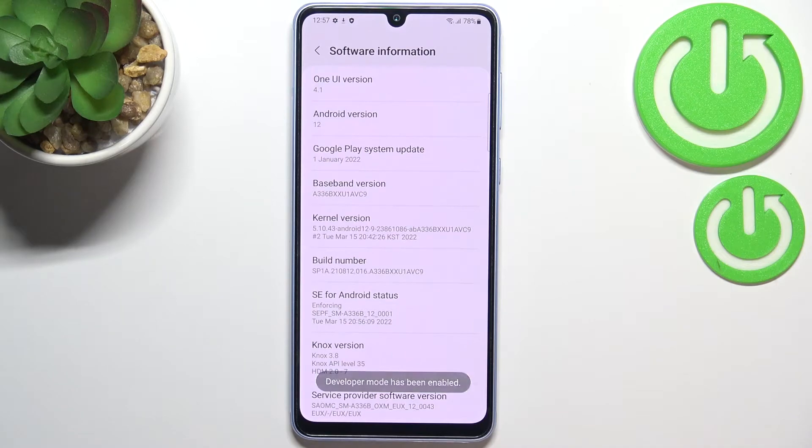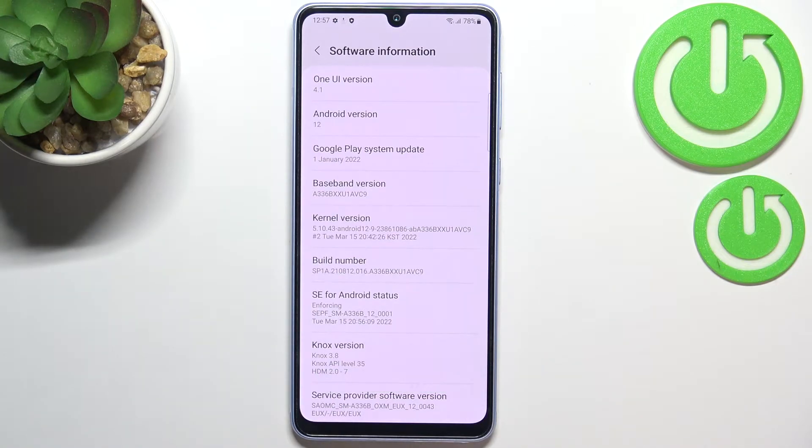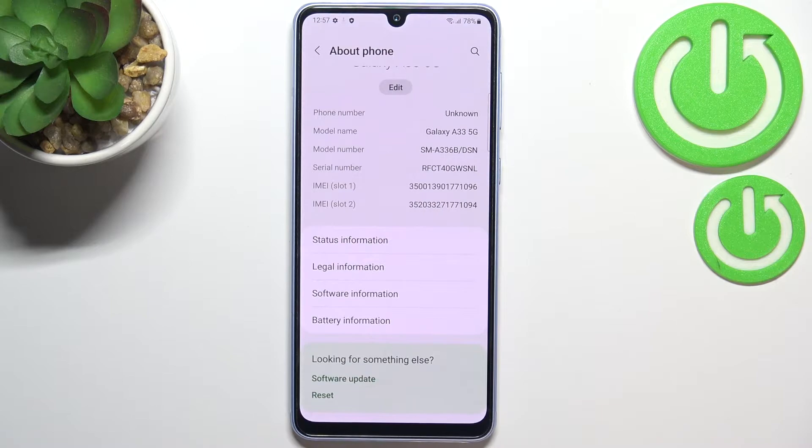If you have a pattern, PIN, or password set, then you will have to enter it in order to confirm this step.